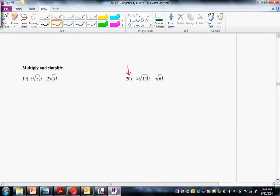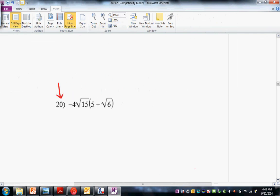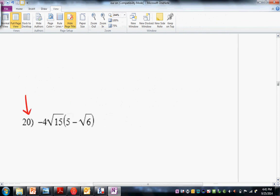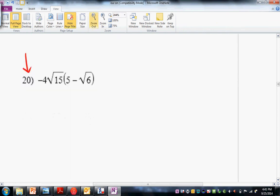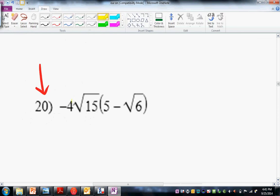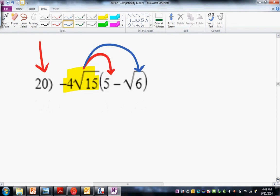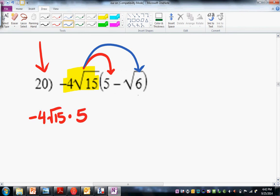Okay, number 20 was next — we're supposed to multiply and simplify. Many of you are still having a real hard time on radicals, so if you need more practice, you can go to that diagnostic link. Step one: I want you to circle or highlight this and draw your distributive arrows. There's one, there's two. I'm going to color code this so you can see what's going on.